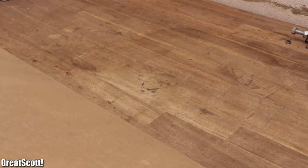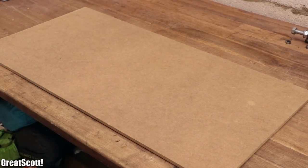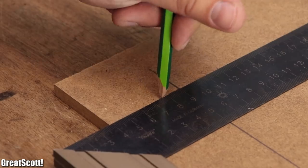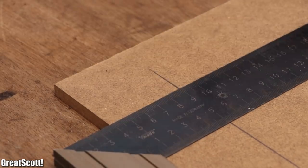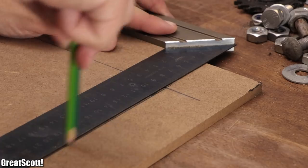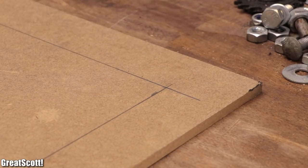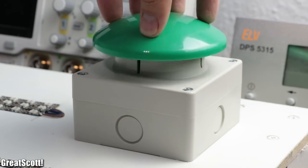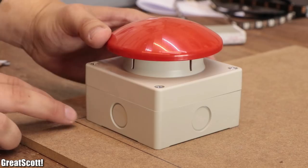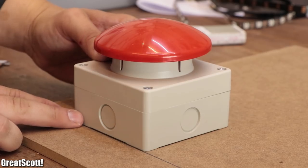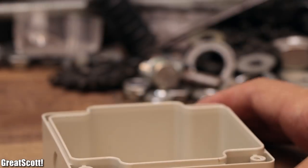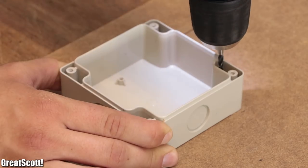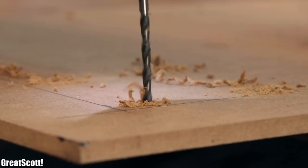To start off I got myself an MDF board with dimensions of 800 by 400 by 10 millimeters and marked two diagonal opposing corners on the board with a distance of 5 centimeters from the edges. I needed those markings for the two oversized push buttons, buzzer buttons, which I aligned along the drawn lines. After removing the top part I used a 4 millimeter drill to firstly mark their four mounting holes and then created them in the MDF board.